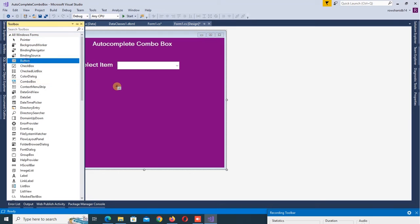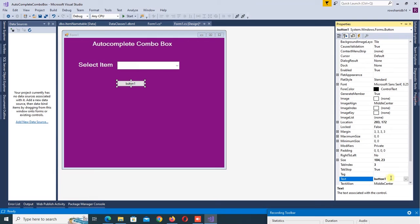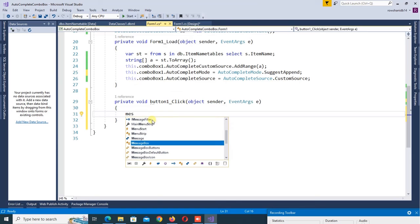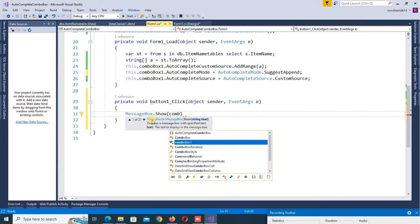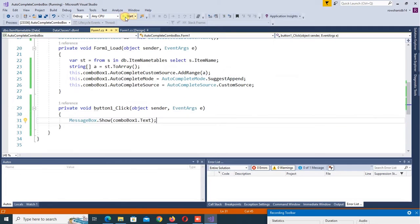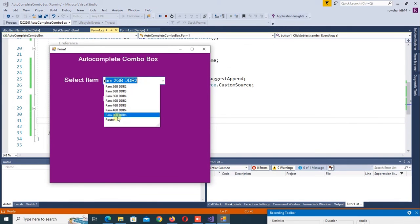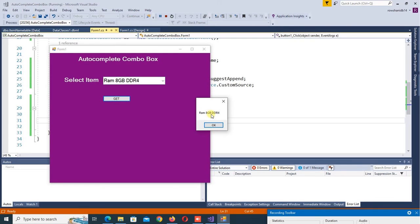Now add button control to get the value, get the text from combo box. Let's check. Go to the button click event: MessageBox.Show(comboBox1.Text). OK. RAM, get. Yes, it's displaying in the message box.